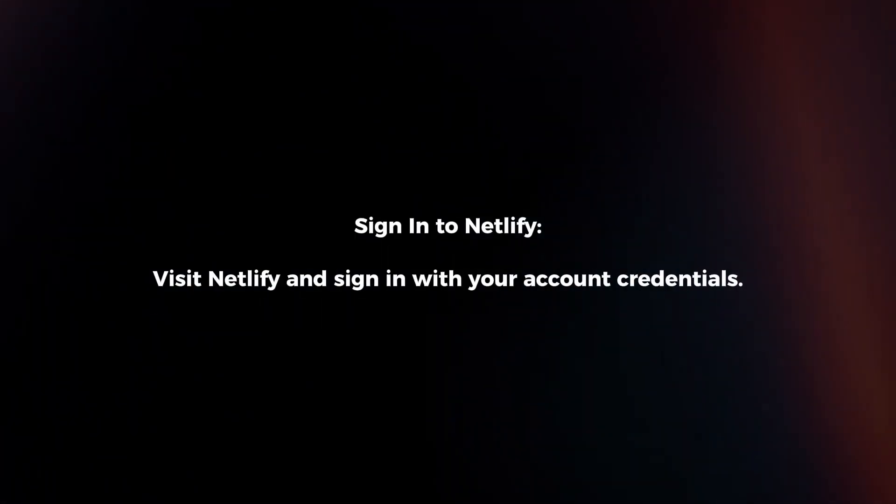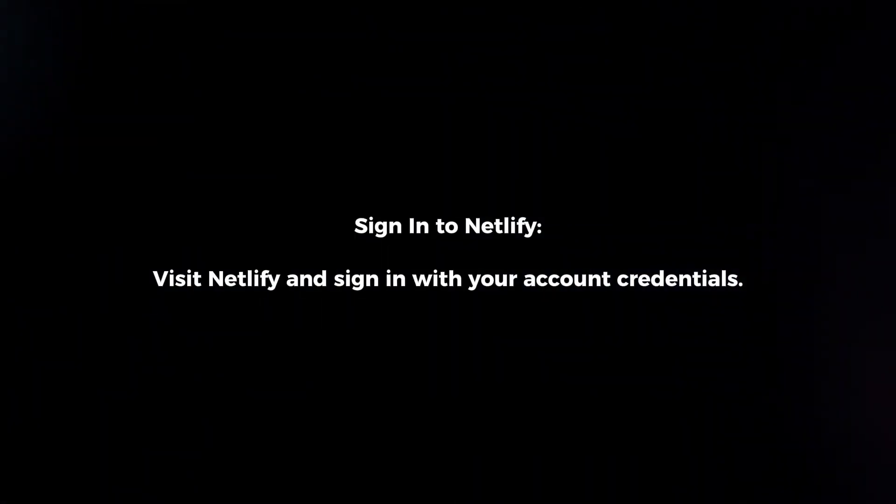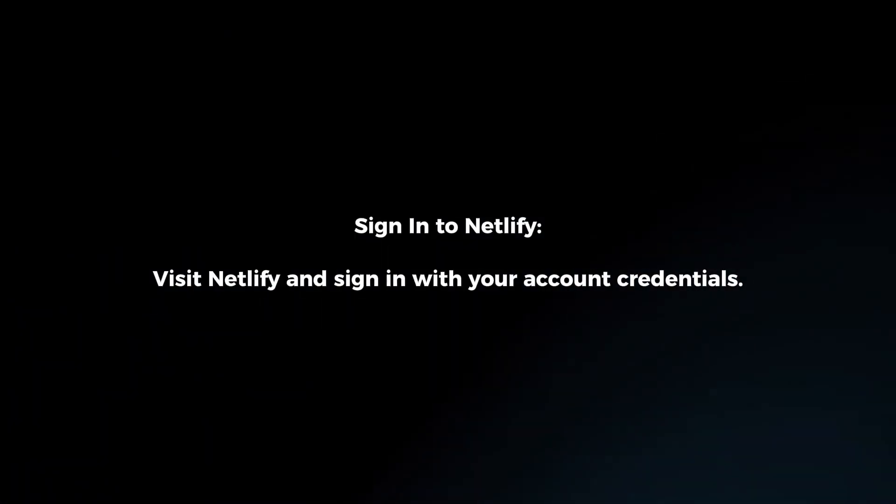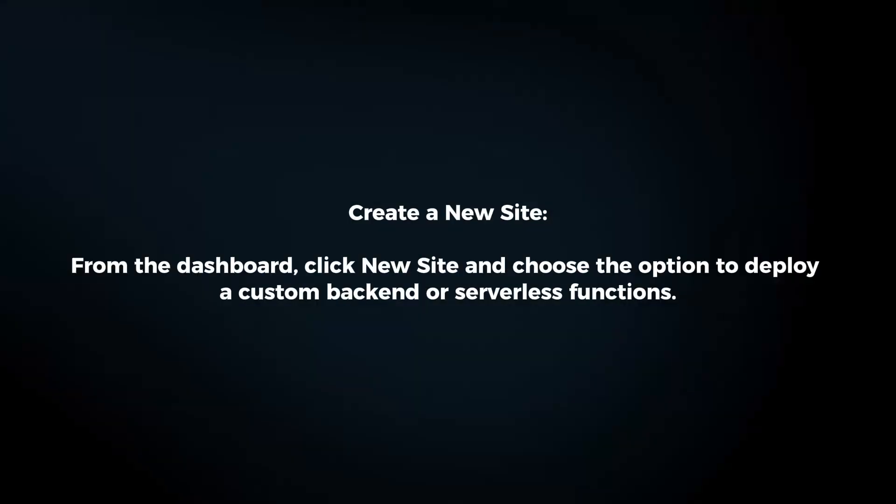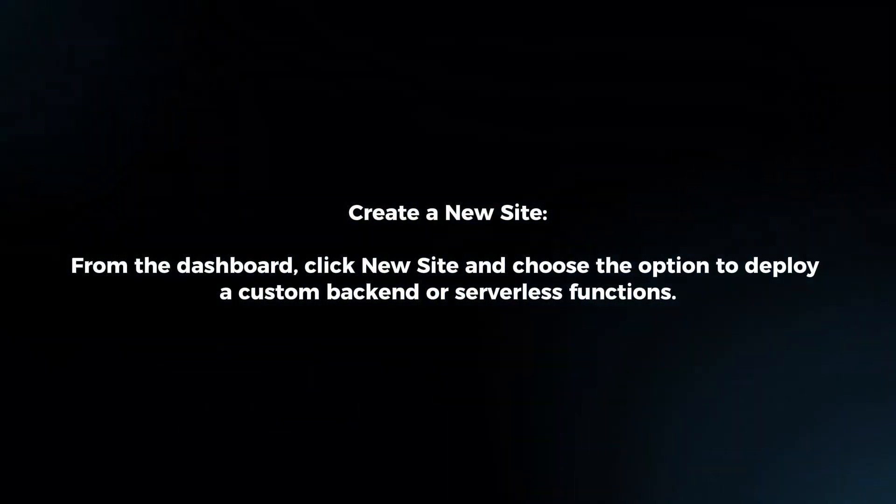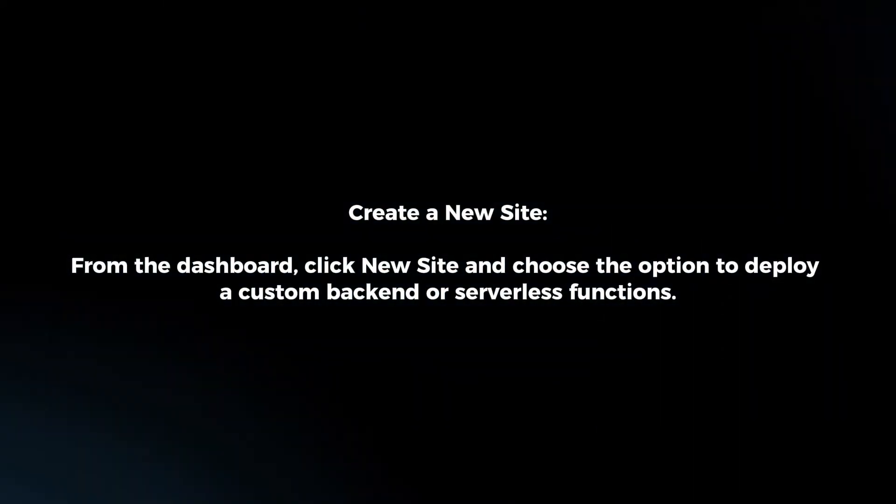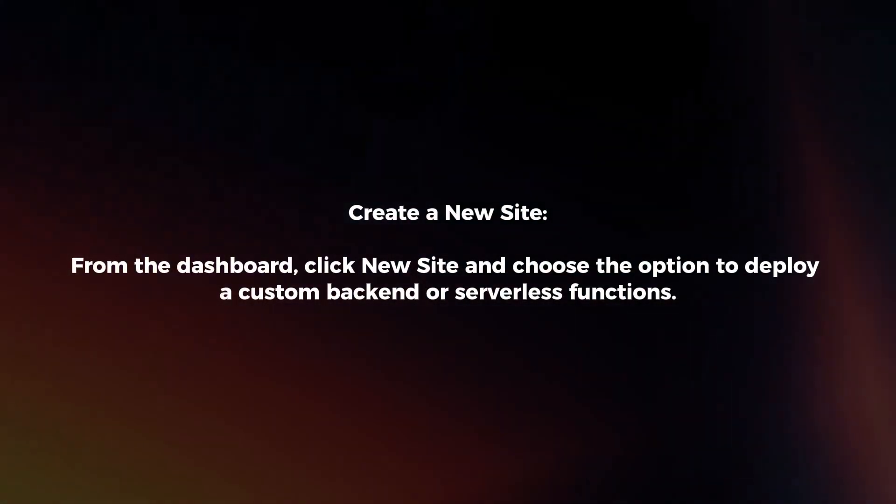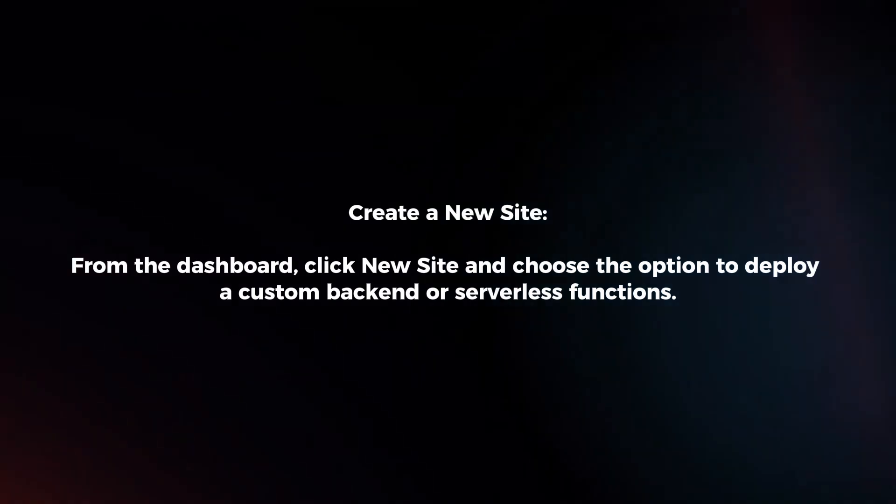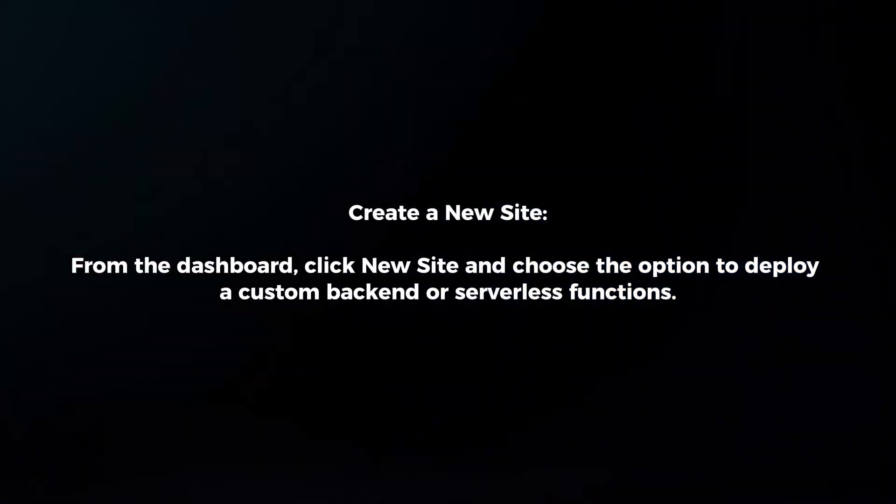Sign in to Netlify. Visit Netlify and sign in with your account credentials. Create a new site. From the dashboard, click New Site and choose the option to deploy custom backend or serverless functions.